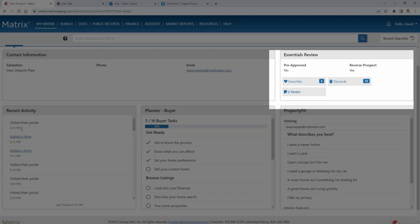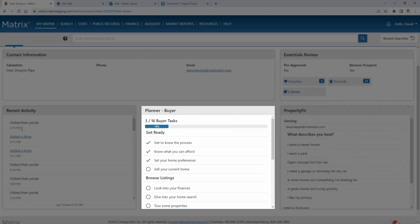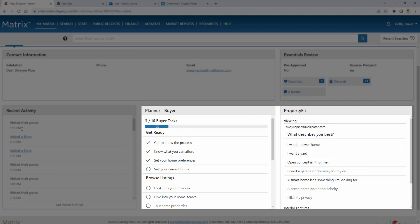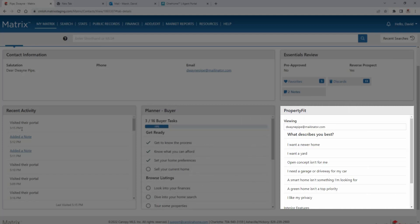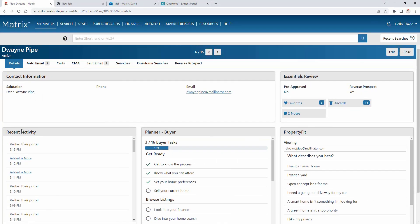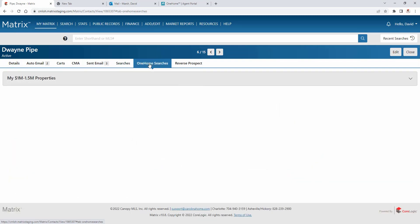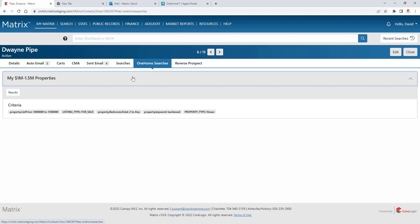In addition to this, you're also able to view their progress made in their planner tool, their property fit preferences, as well as display a collection of your sent emails, and their custom searches in OneHome. And one of the advantages of accessing this information from Matrix is that agents are able to view each of their properties within the full agent display. In other words, agents are able to see all the private details associated with a property, and not just the information shared publicly.